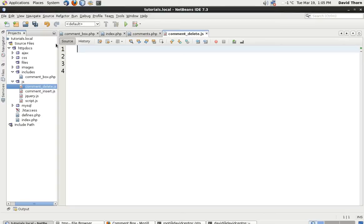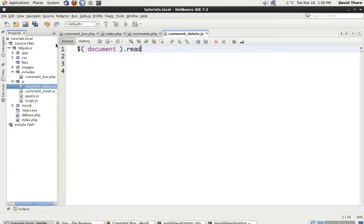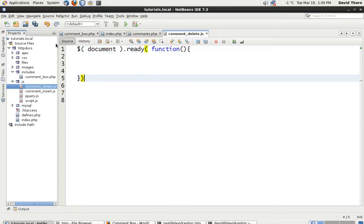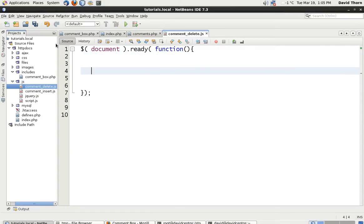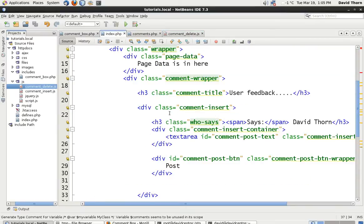Now, as per before, on load, or on the page load, we're going to say document ready. And we're going to say function. So we know that the code's going to get fired then.